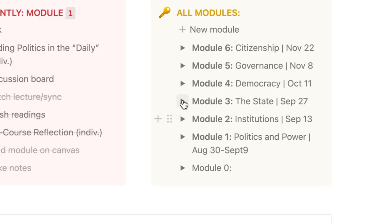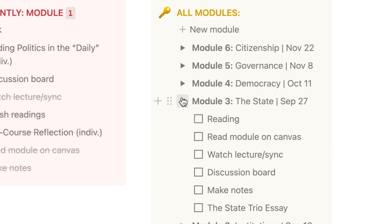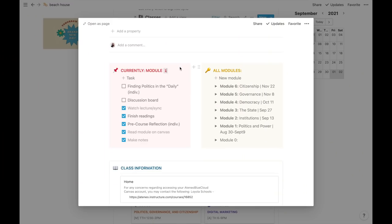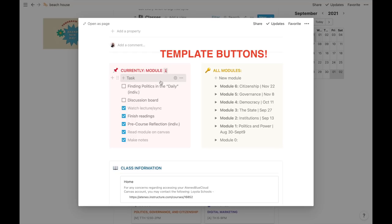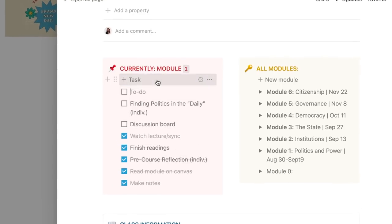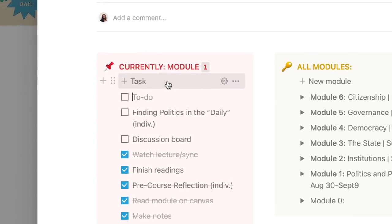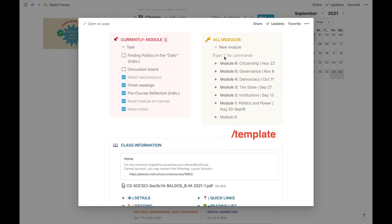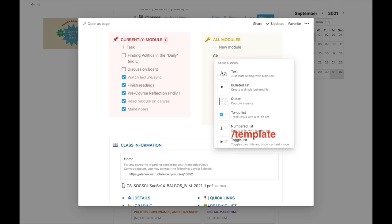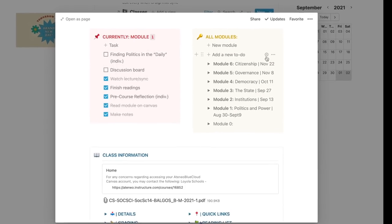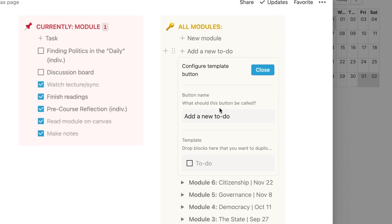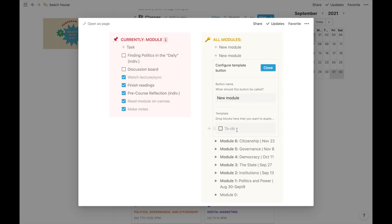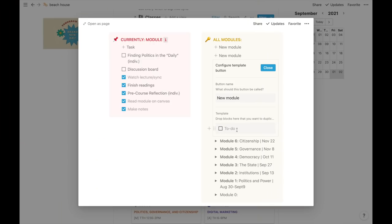Now what I do, I open up the next module I'm about to take, select them all and drag it here to the current module. Once I'm done with it, I drag it back to the to-do list. To make things easier and faster, I made use of template buttons. I have one here at the left and right. The one here creates a new checklist if I click it. You can create a template button by clicking slash and then template.